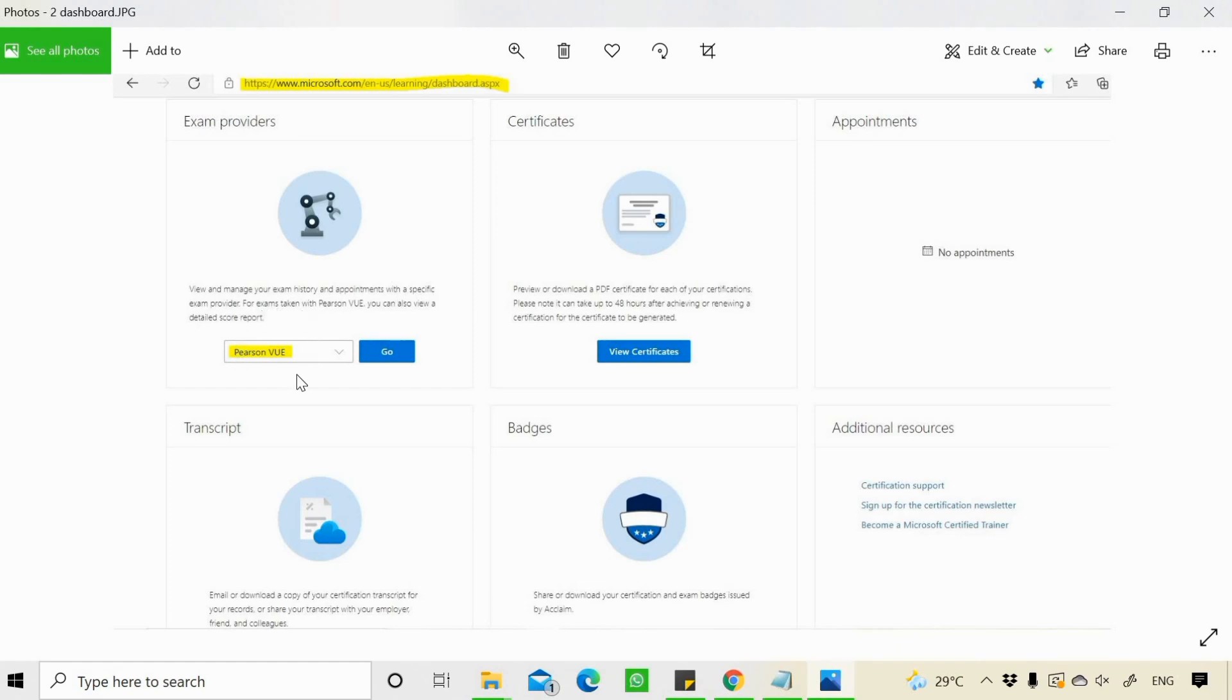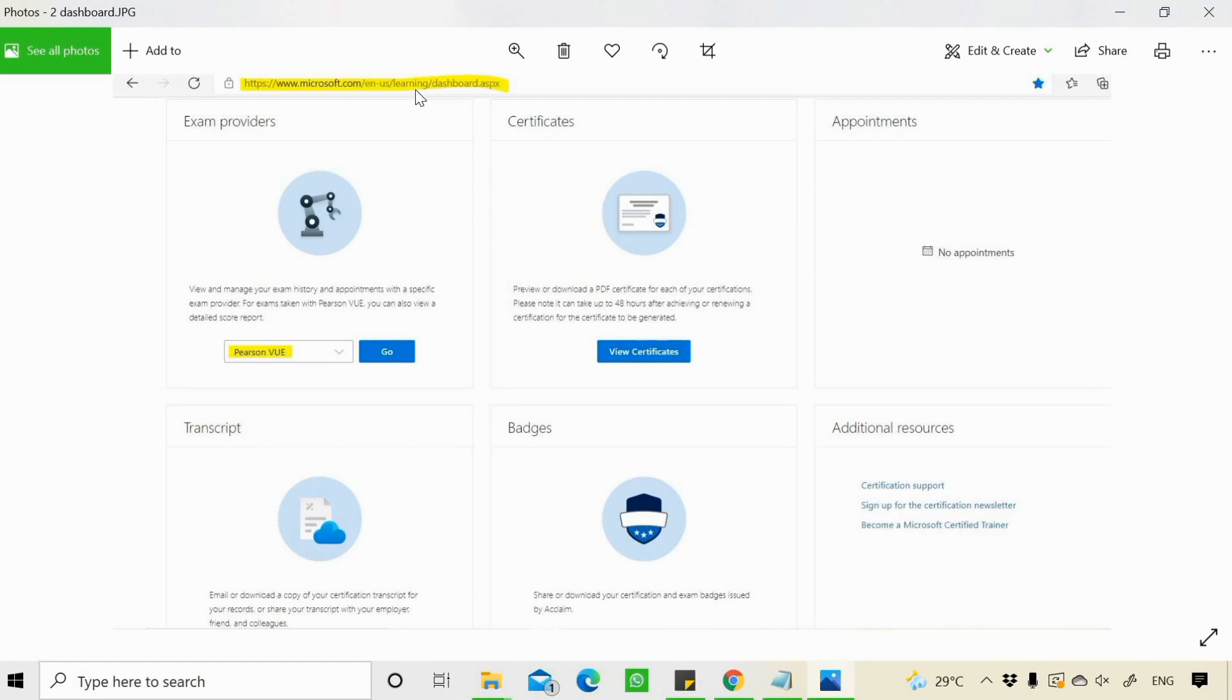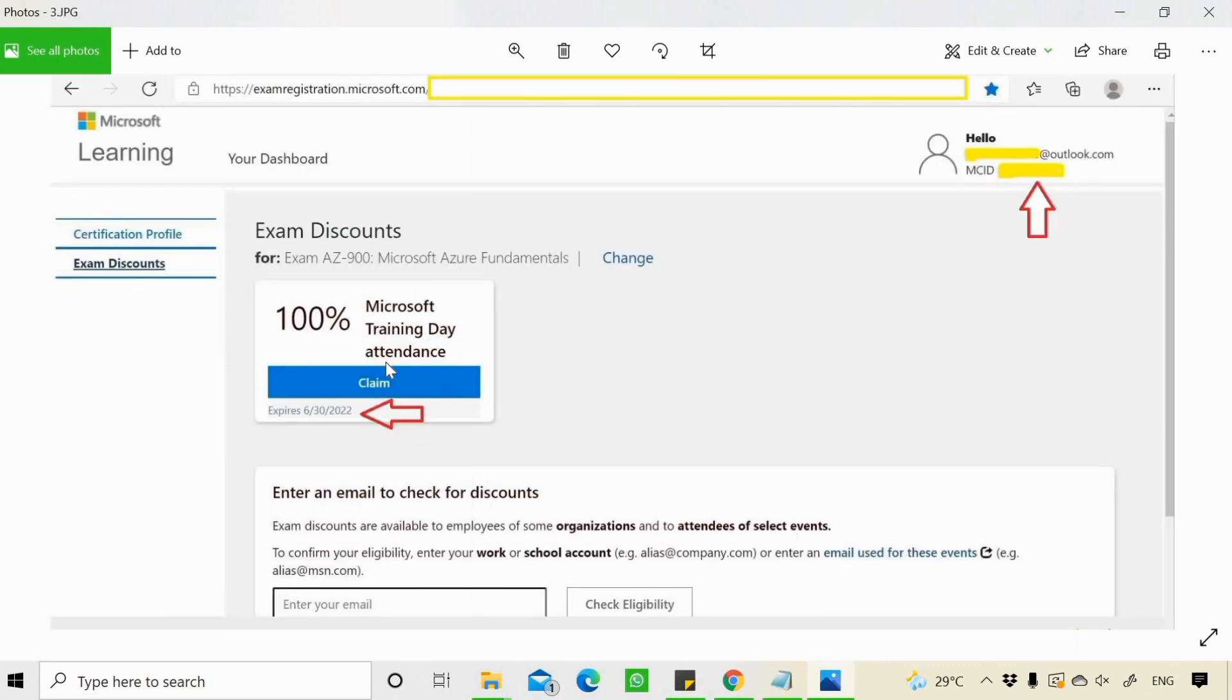You need to select the exam provider. You can go with Pearson VUE and click on go. People who don't have much idea about learning dashboard, I'll give this link in the description section. If you click on go, here is your Microsoft Learning Dashboard. In this Microsoft Learning Dashboard, you can see your email address.